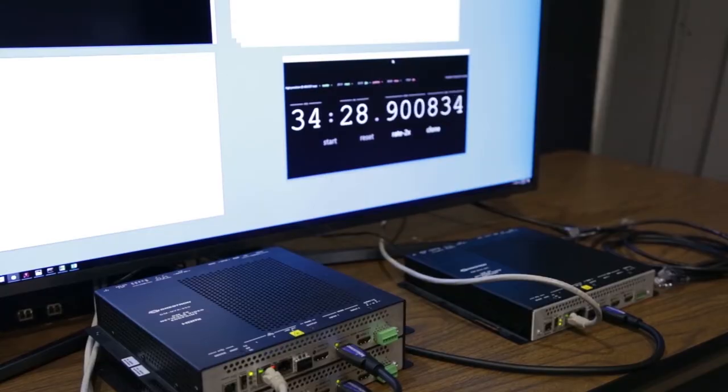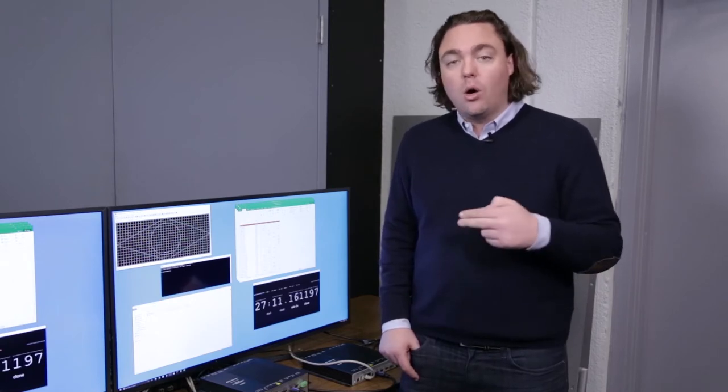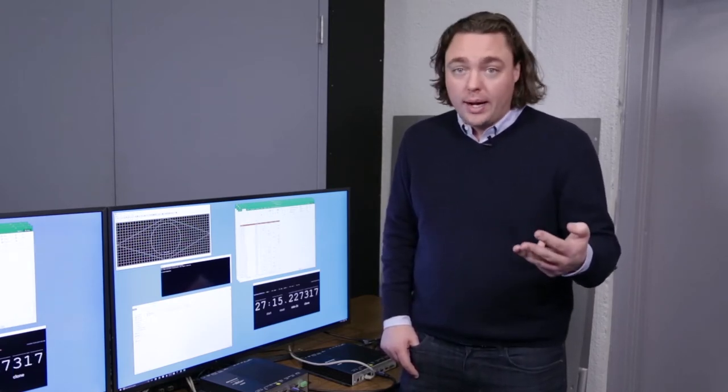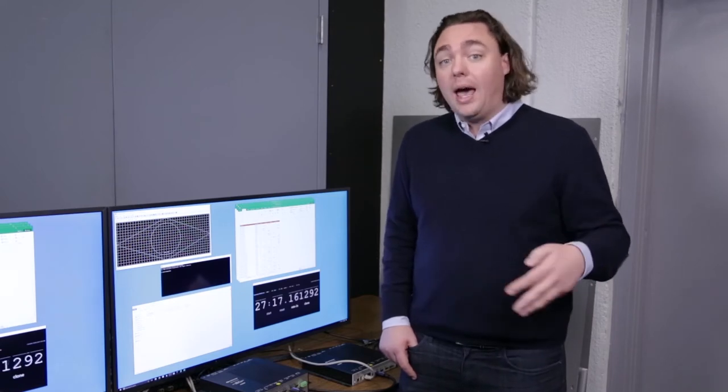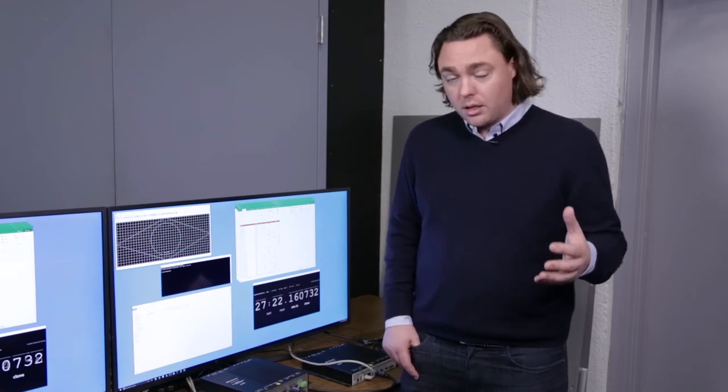And now we've got Crestron NVX. It stands up strong where every other product falls flat. We've got perfect image quality, we're on a 1 gigabit network, which is what IT departments actually want to use, and we've got all the network security features that IT departments require, including 802.1x for network access control, active directory integration for administrative password management, as well as every interface into the box being authenticated and encrypted.